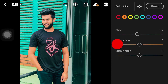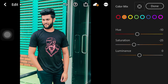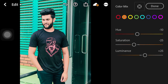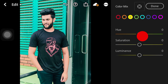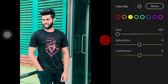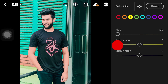Then we increase the orange saturation, and we decrease the orange luminance. After that, we continue adjusting and decrease the saturation.